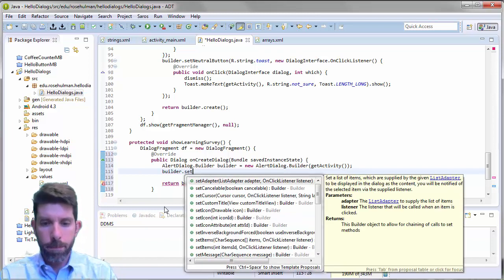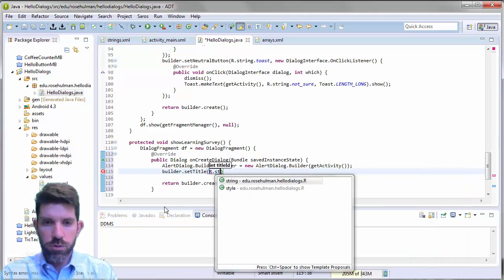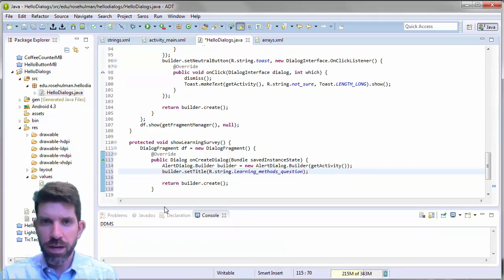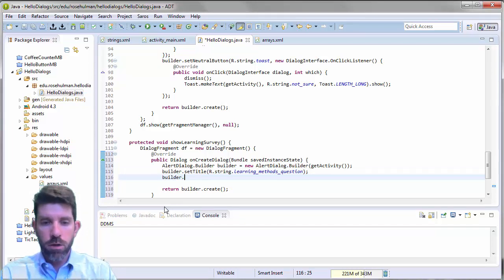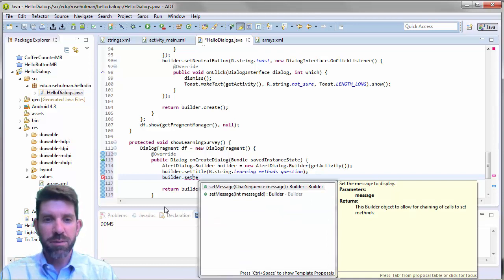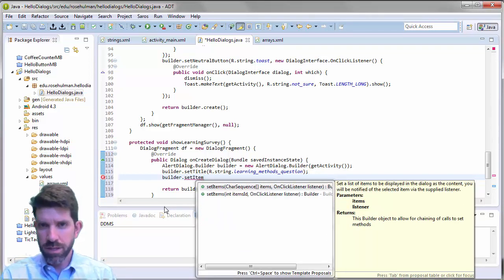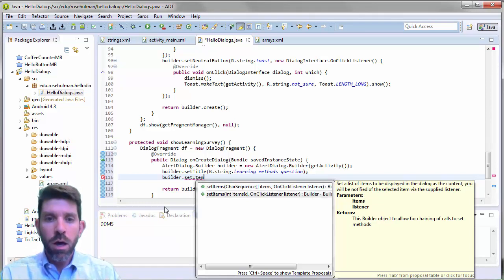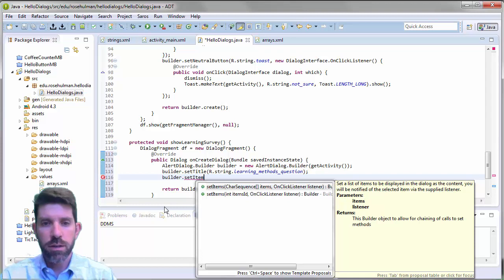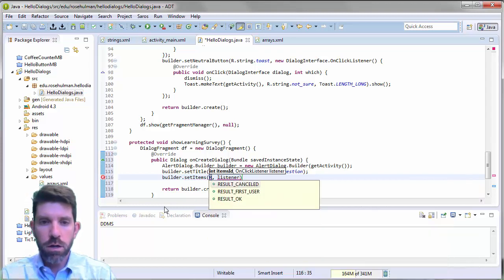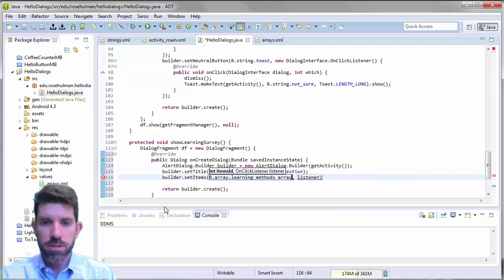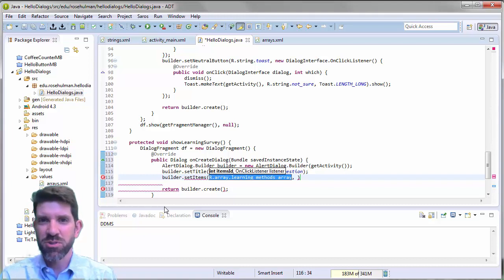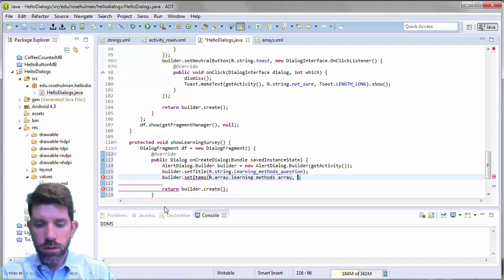We set a title using a string resource — the learning methods question asking which activity helps you learn best. Do not set the message — using both setMessage and setItems would just show the message and hide your items. Instead, call setItems with the resource ID R.array.learning_methods_array, which will inflate the string array for us automatically.